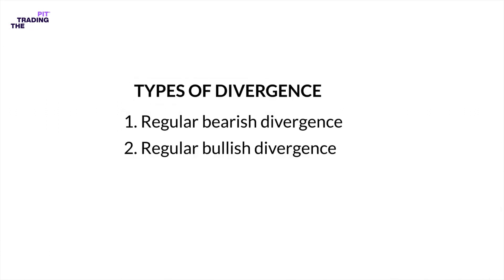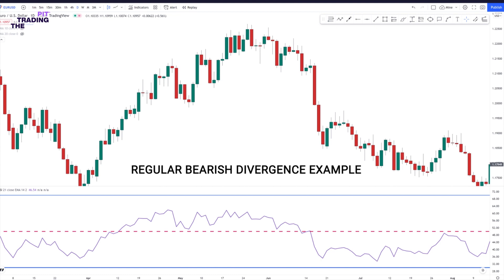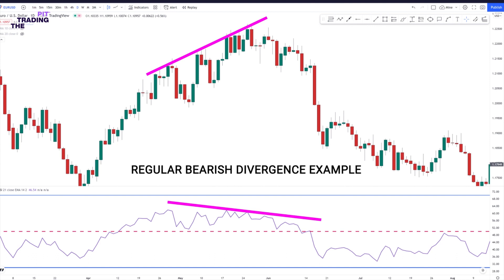Now let's discuss the regular bearish and bullish divergence with examples. Here is an example of regular bearish divergence. At the bottom of the chart, we have an RSI indicator, which is used to spot a bearish divergence. Watch the price action and the RSI movement over here. Price was making a series of higher highs, while the RSI indicator is printing a series of lower highs. This is a classic bearish divergence signal, providing a nice opportunity for a short position. As you see, the price starts falling right after confirming the bearish divergence.